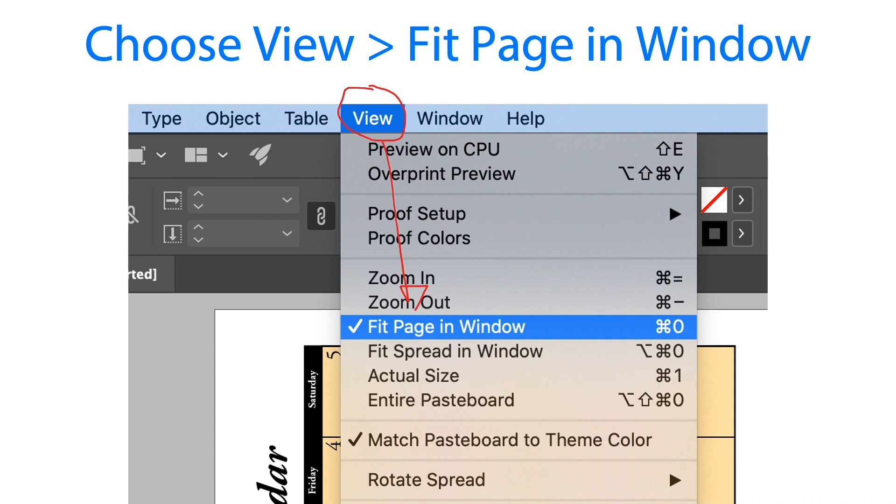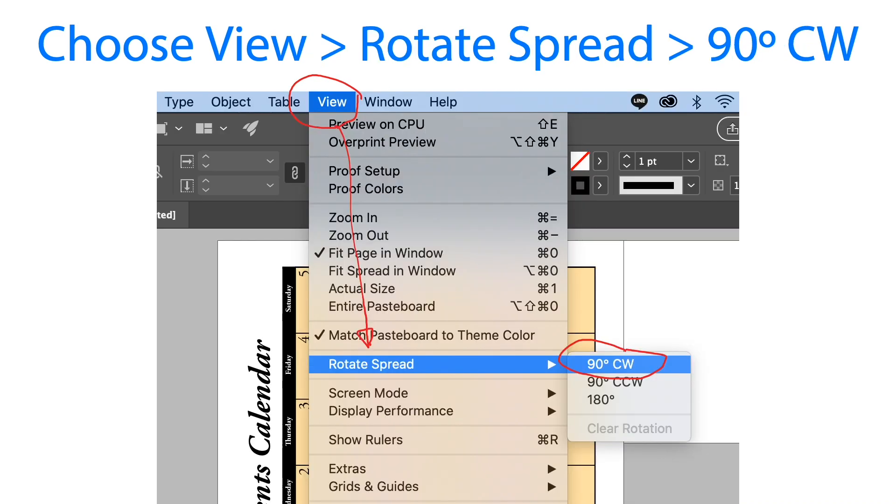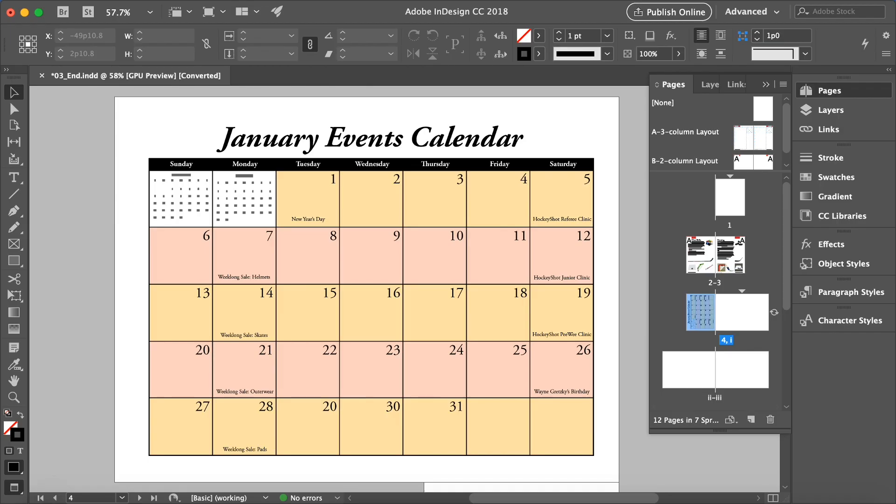From the view menu go to the rotate spread and we are going to rotate it clockwise to 90 degrees. There you go, now we have a clear view of our calendar.